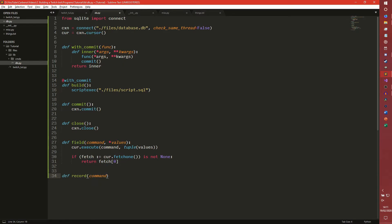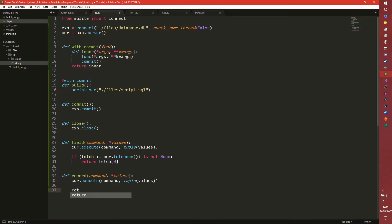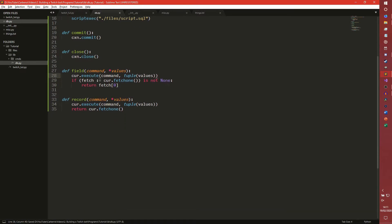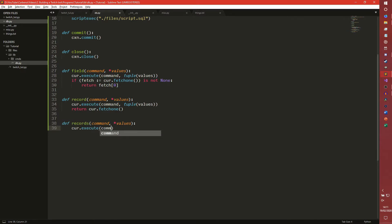The others are fairly simple. Record just returns a single record - cursor.execute command and tuple values, same thing again, we just return cursor.fetchone. Records is basically the same but we just fetchall - so we're getting multiple rows from the database rather than just one. And then another one called column, which is fairly non-standard but it's useful - I'm not sure we'll actually be using this but I always like to have it just in case.